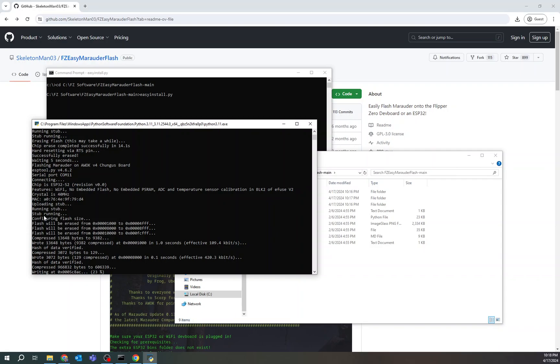And it doesn't take too long. This will give it all the latest features for Marauder, including all the cool Bluetooth stuff. It even includes Evil Portal, which is much easier now to use through Marauder because you don't have to re-flash your ESP32 with just Evil Portal. You can have Marauder and Evil Portal in one app. So that's great.